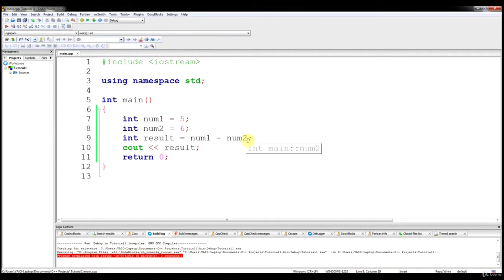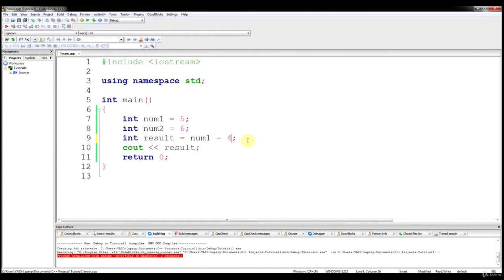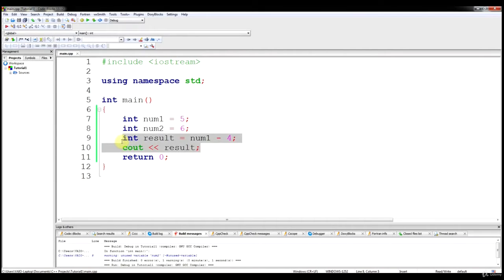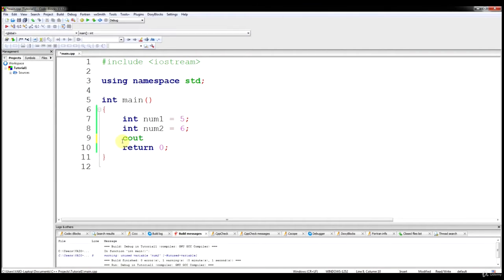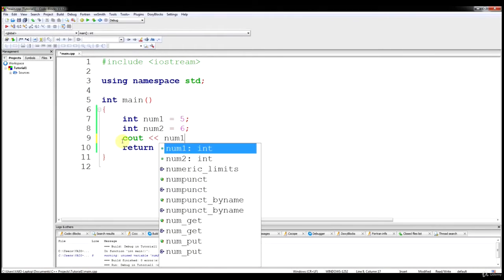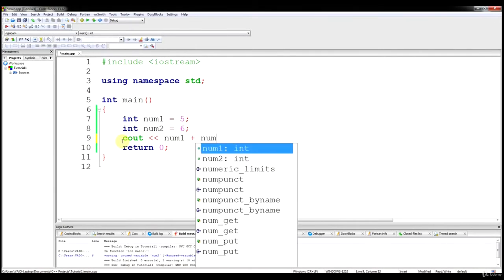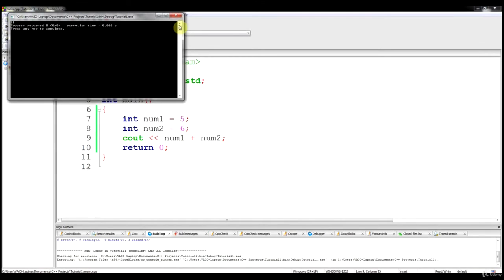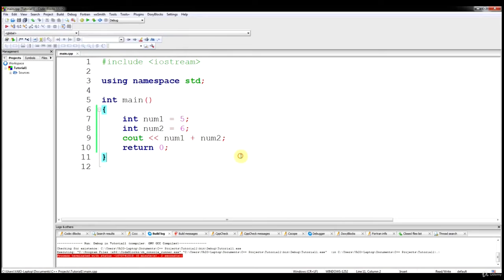I want to show you a few things with respect to hard-coding values. If we wanted to do num1 minus 4, we can hard-code that value in C++ — that's fine, we'll get 1. Also, if we just want to output the result of num1 plus num2 directly in the output statement, we can do that and we'll get 11.